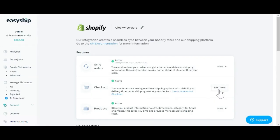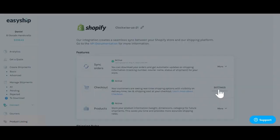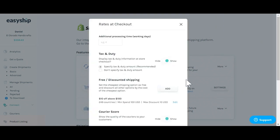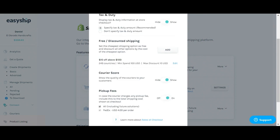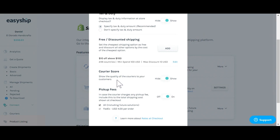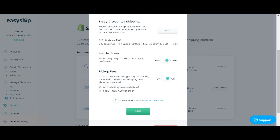Now that my checkout has been activated, click on settings and you'll see all it's currently available. You can add additional processing time, show taxes and duties, offer free or discounted shipping, show a courier score at checkout, and choose whether or not you want to include pickup fees.